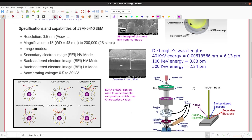For backscattered electrons: you throw an electron at the sample and it returns with essentially the same energy, just changing direction — elastically scattered backward. For characteristic X-rays: if the material has a high atomic weight, the incident electron can remove an inner shell electron; then the outer shell electron jumps to the inner shell with a large energy difference, emitting a high-energy photon in the X-ray range. This X-ray emission is characteristic of the material.